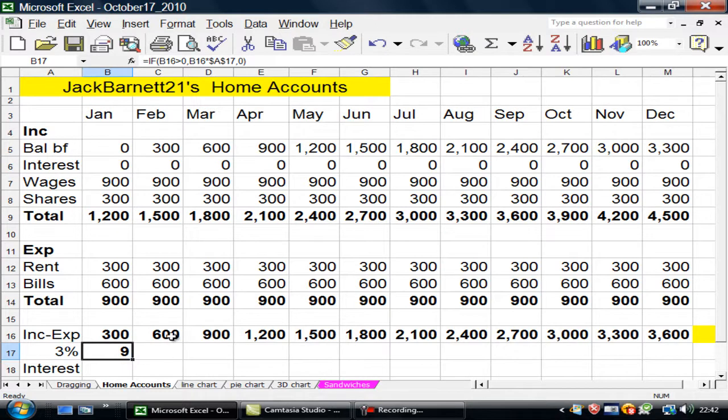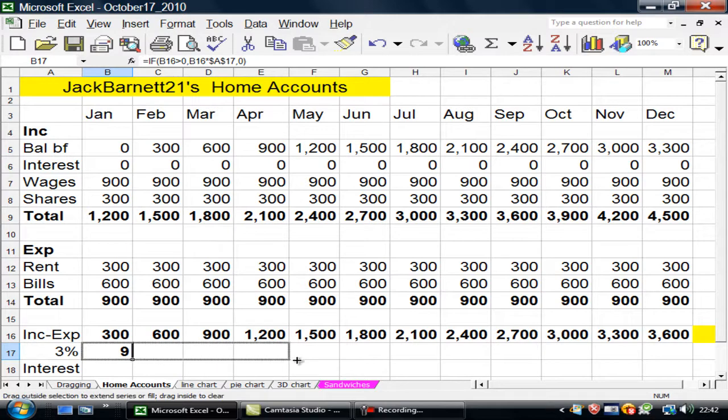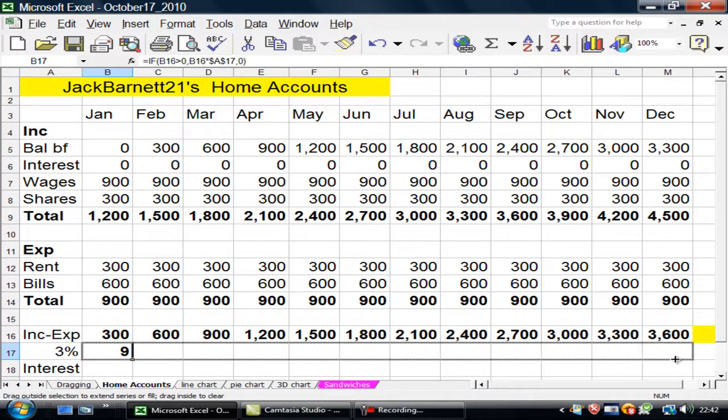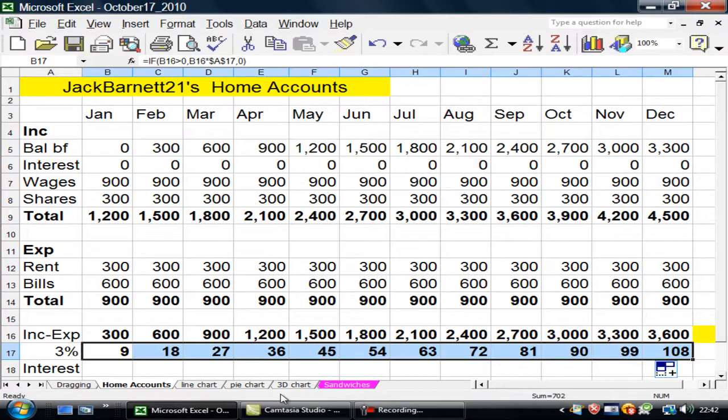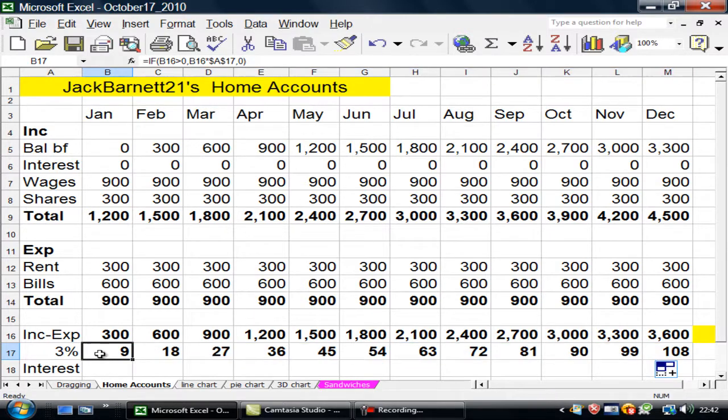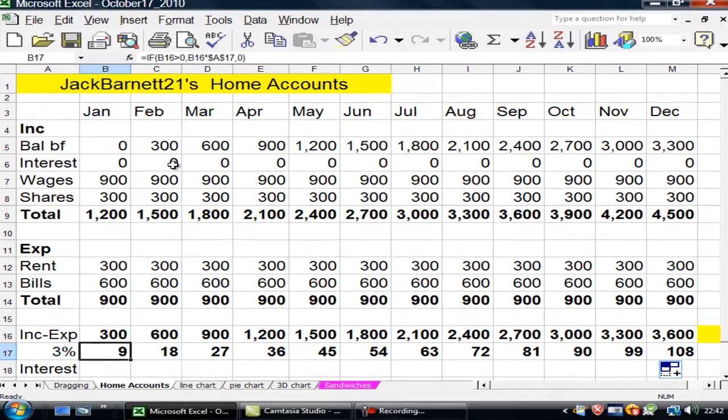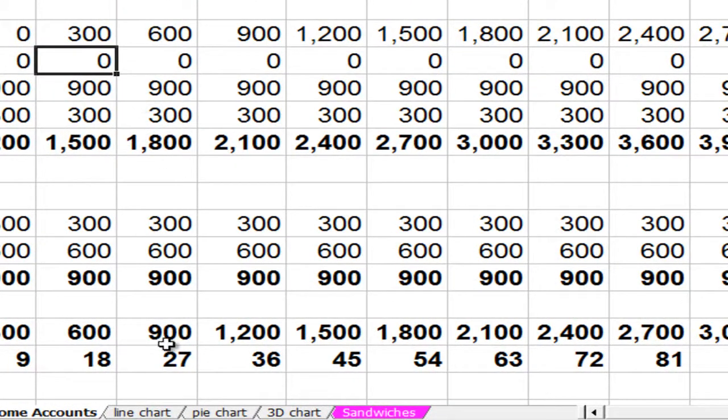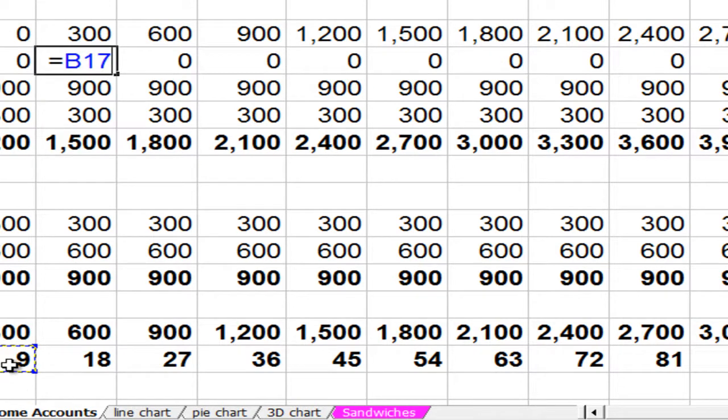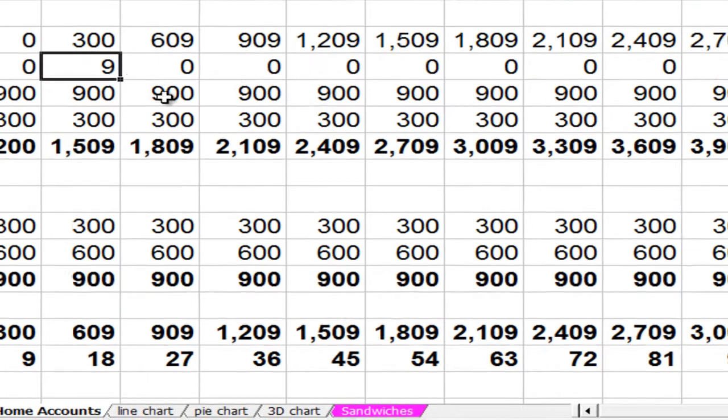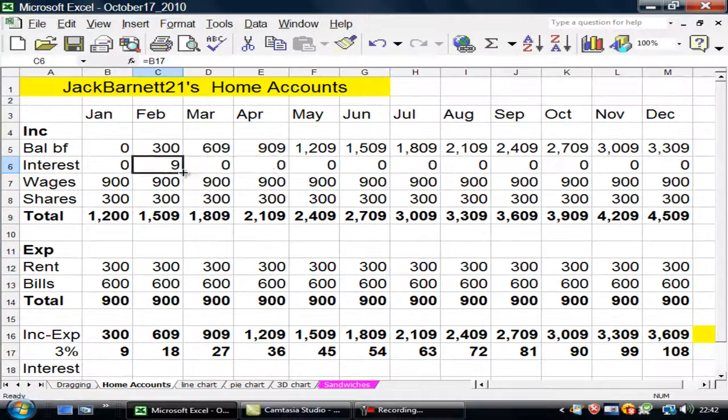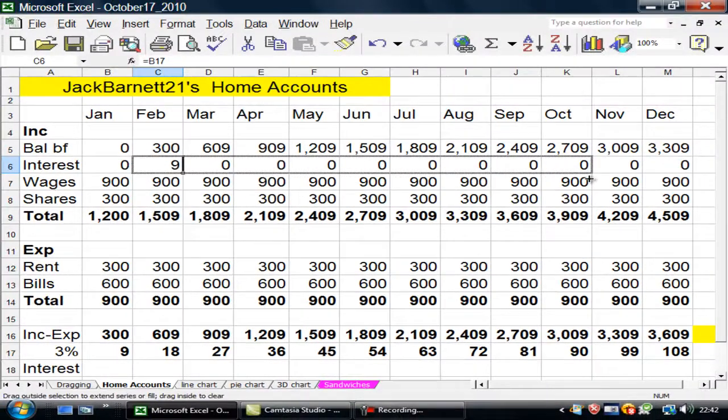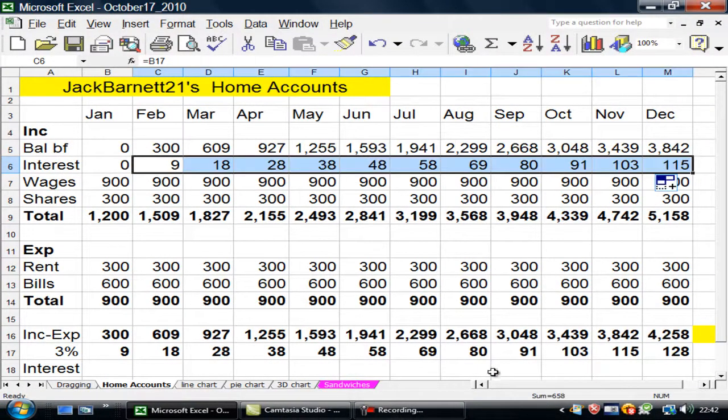There you are. Now. My interest at the end of January must be put up here in February. So I'm going to put equals up there. And go and grab it down there. Now if I drag that along. There you are. He'll add it all then. Now if I come to here.